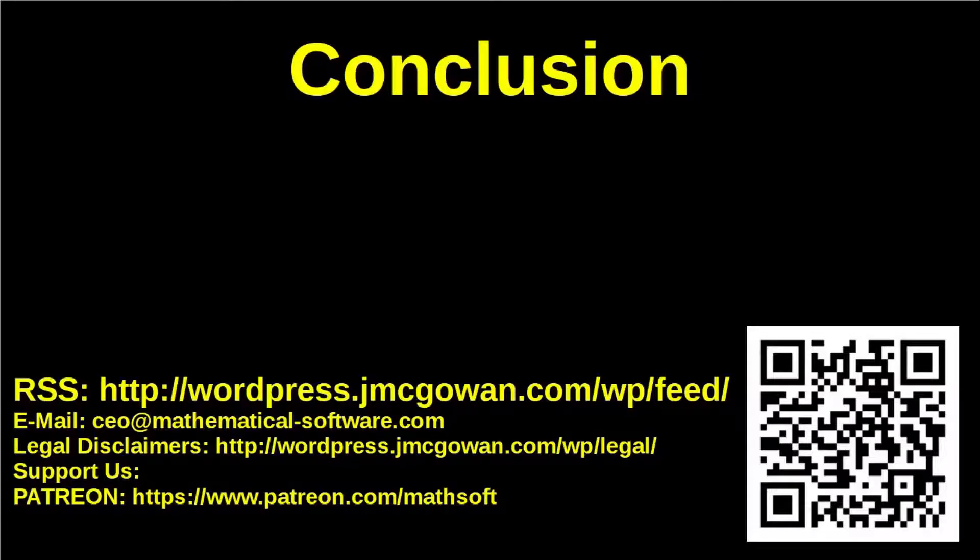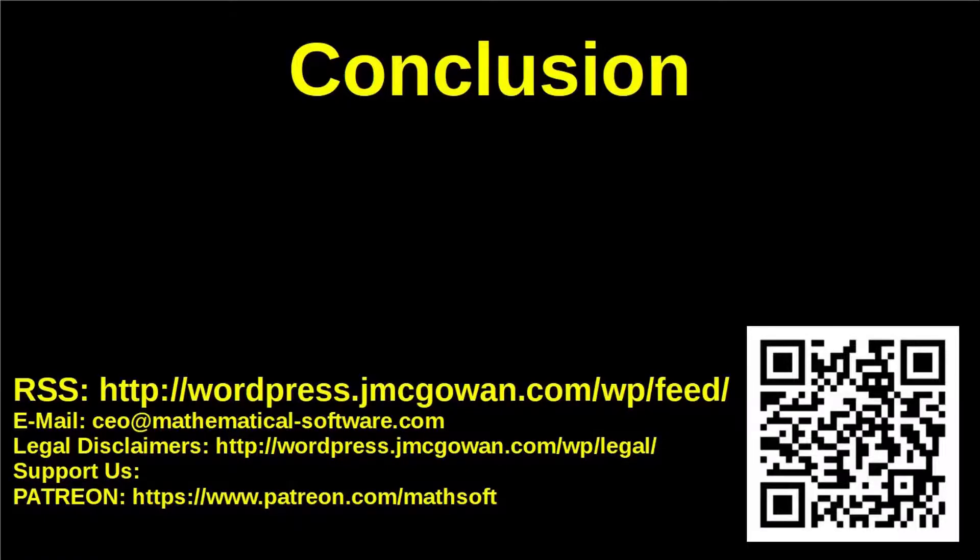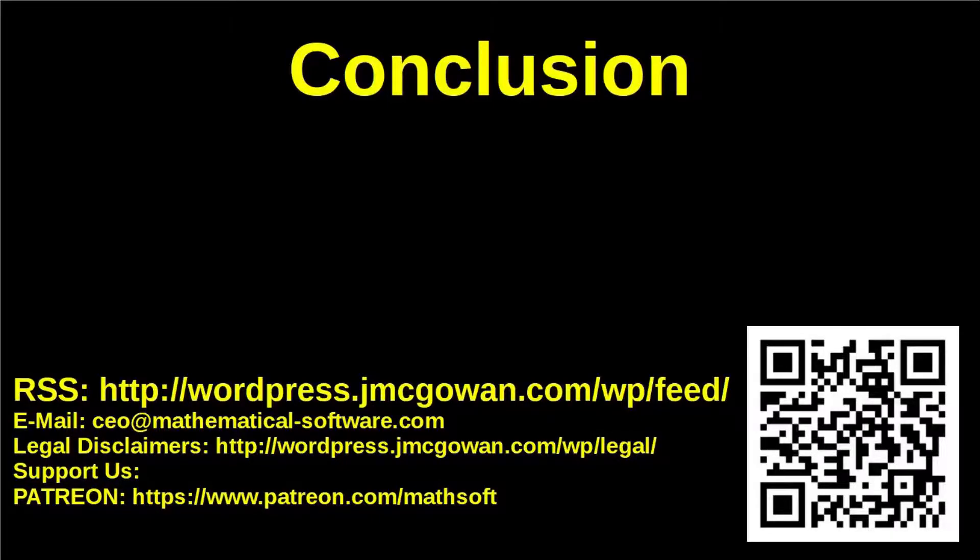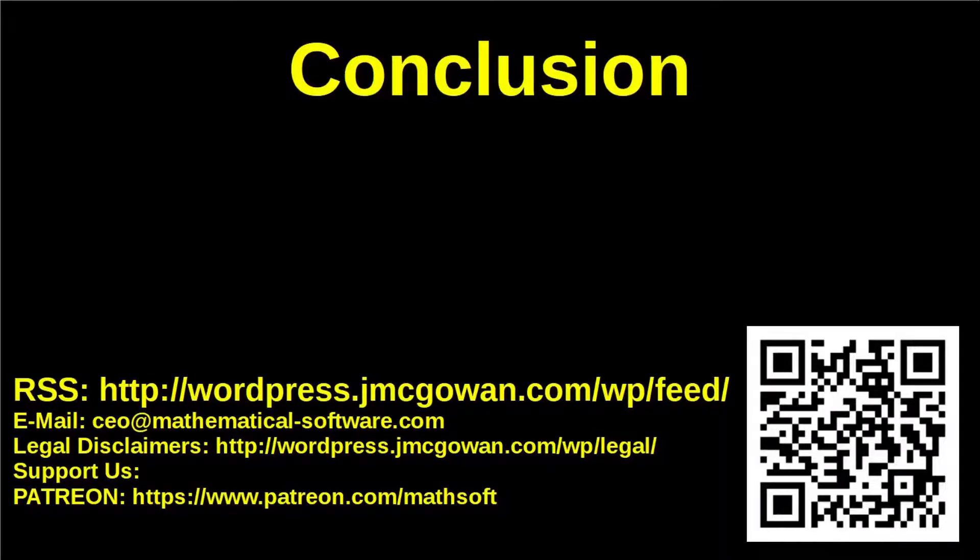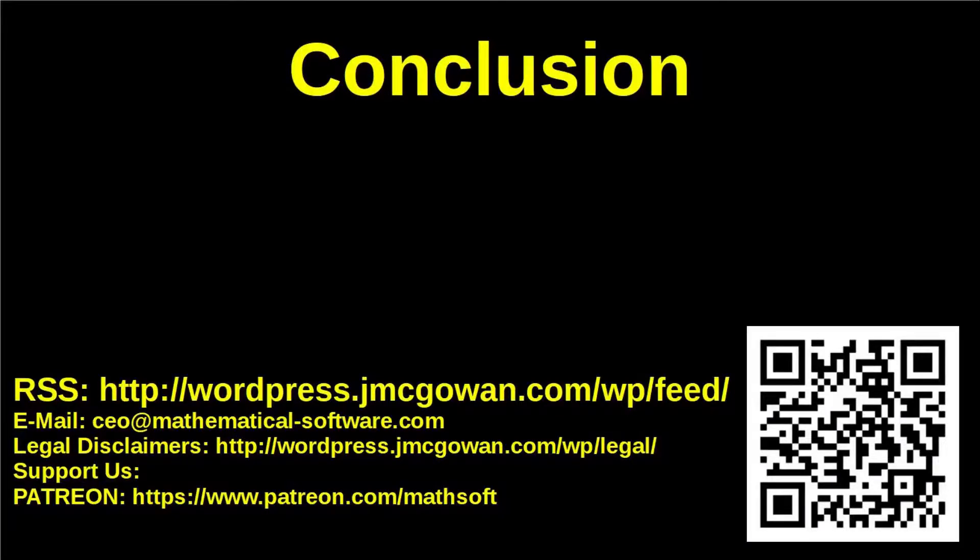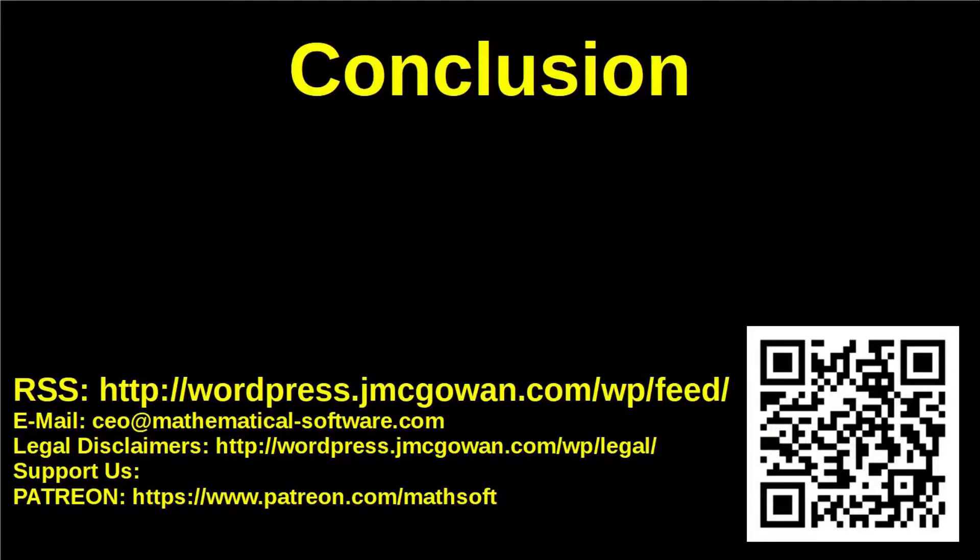Mathematical Software is developing algorithms and software to automate data analysis, reducing the risks of costly errors, and increasing the predictive power of the results. You can support our work financially by subscribing on our Patreon page, https://www.patreon.com/mathsoft, or scanning the QR code in the lower right corner.